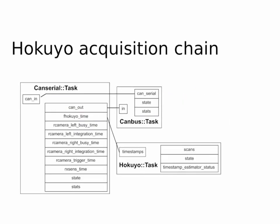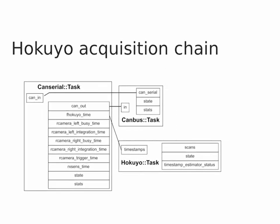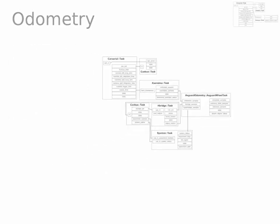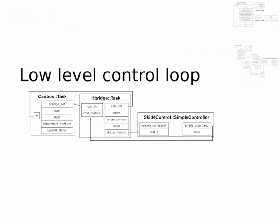For instance, here we have a Hokuyo acquisition chain, which is made of the Hokuyo driver, but also some time-stamping hardware that we have in our robot, and the odometry with the IMU, the motor drivers, and some custom hardware as well. And finally, just a simple control loop.